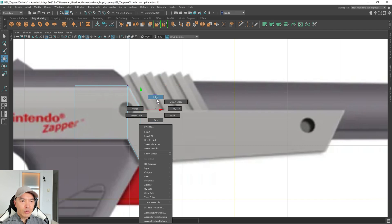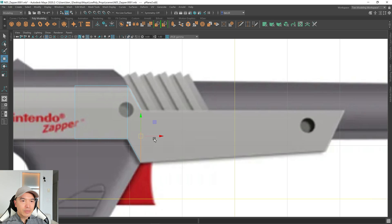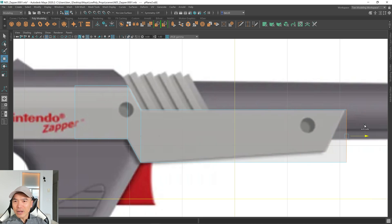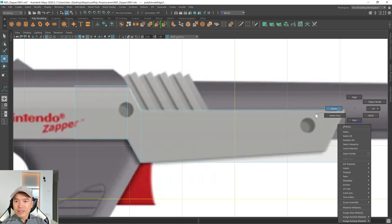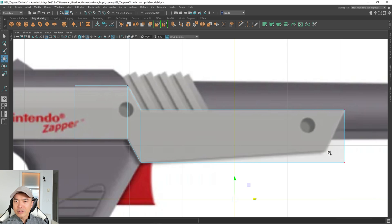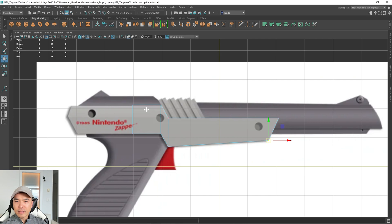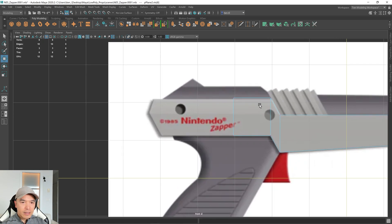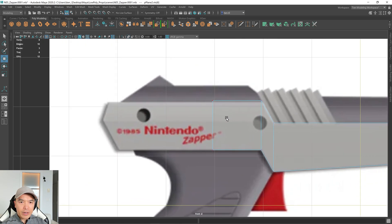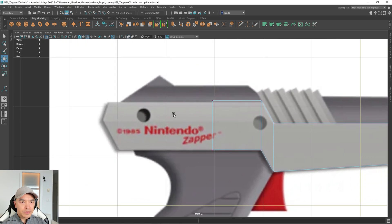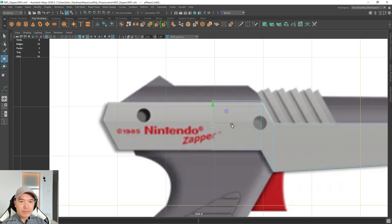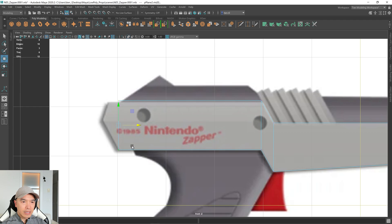All right, let's grab this edge as well. Edge Mode, holding down Shift, dragging this out to here. And we'll move this point into place. And then this back area, what we can do is grab these two vertices, bring them down to here, so that that bottom point meets there.